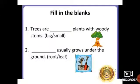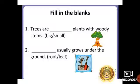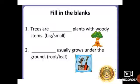So here you have homework — filling in the blanks. First one: Trees are blank plants with woody stems. The answer is big. Trees are big plants with woody stems. Second one: blank usually grows under the ground. The answer is root. Root usually grows under the ground.